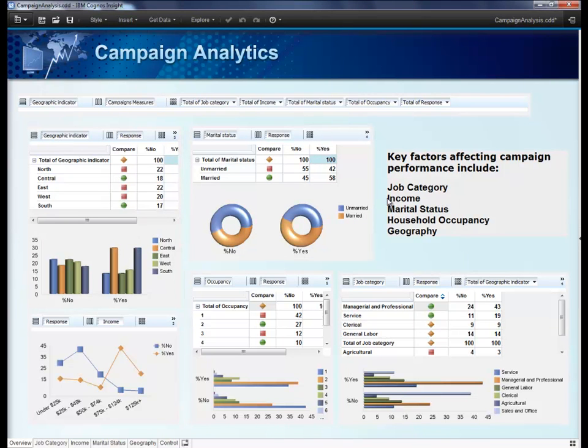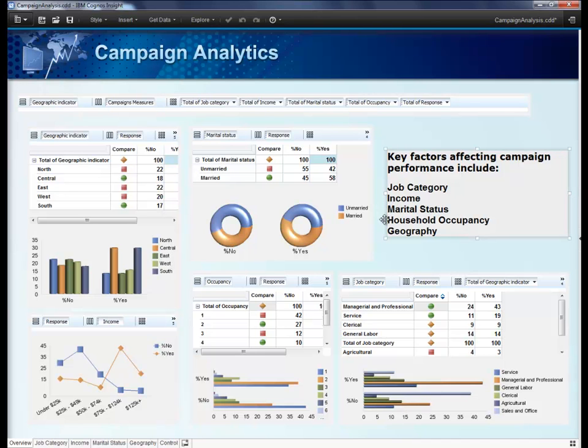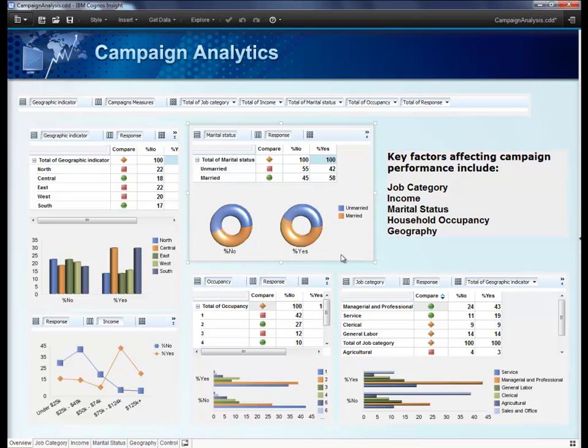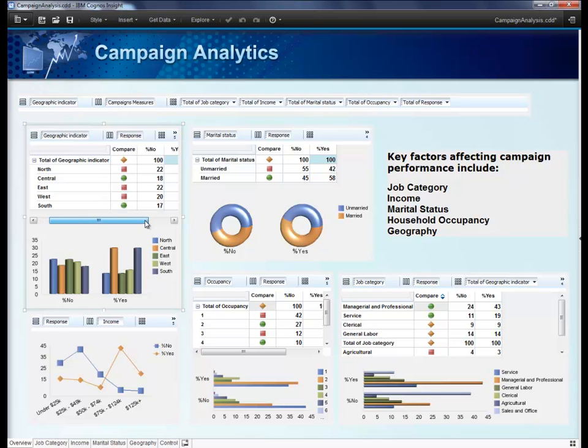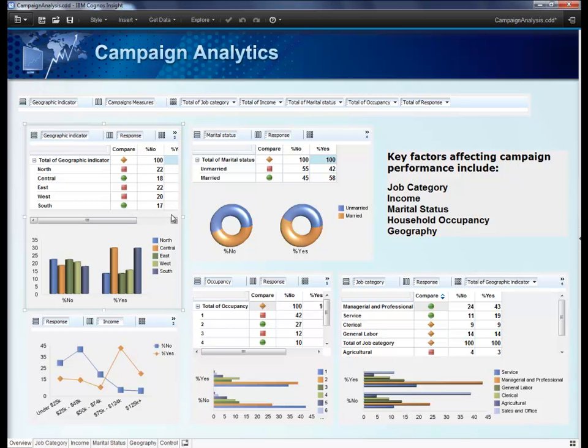Here in the overview tab, you can see some demographic factors that influence the campaign: things like job category, income, marital status, household occupancy, and geography. Each of these is displayed in their own widget. You can see comparisons of responders versus non-responders with alert indicators and choose from the drop-down boxes at the top and filter your data by any number of attributes.